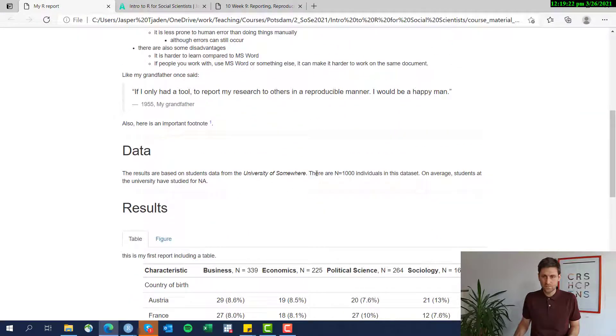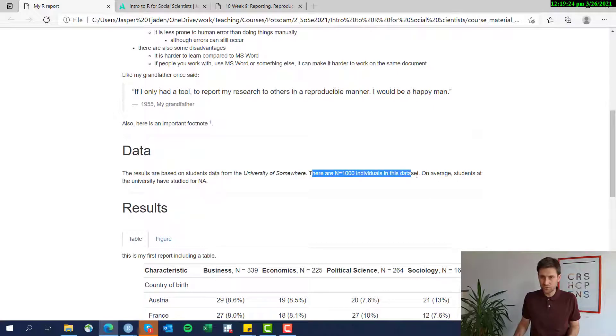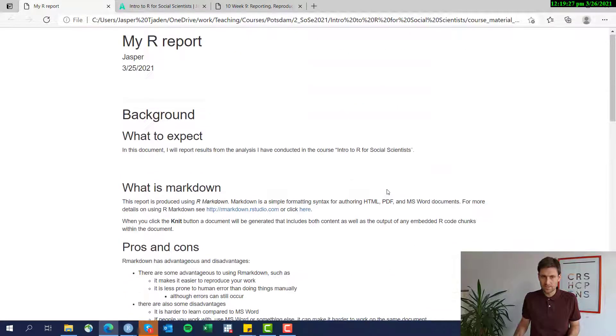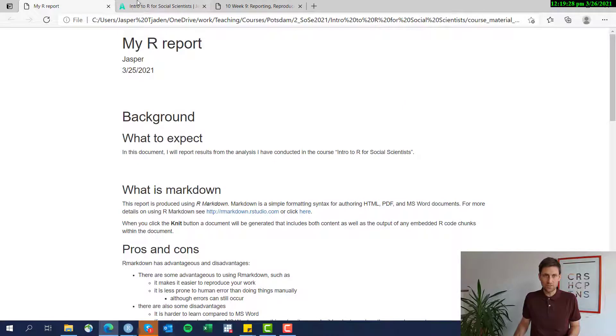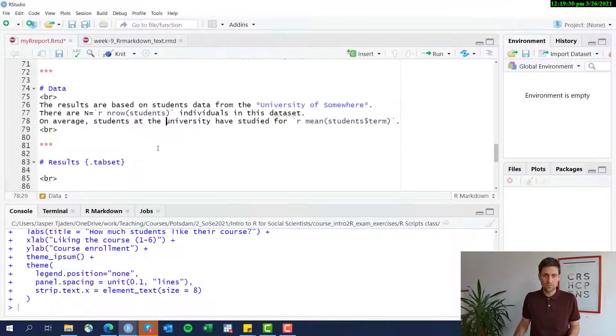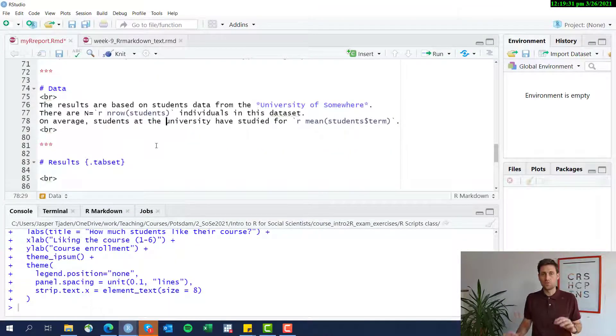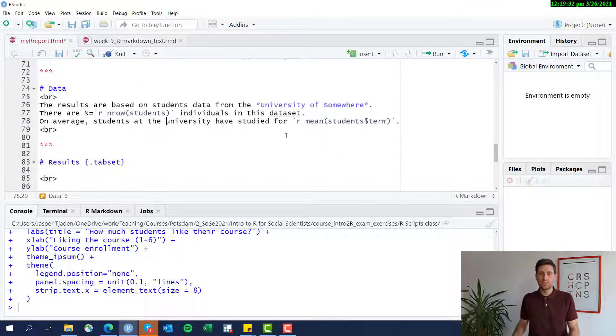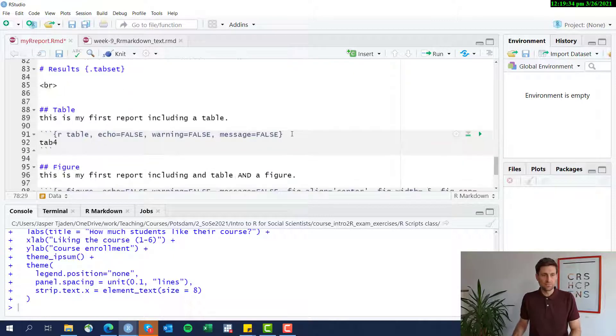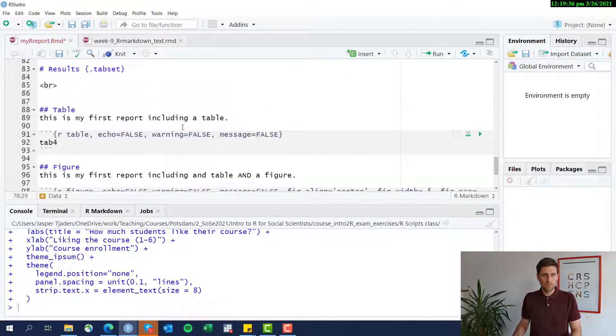Okay. You see there are a thousand individuals in this data set. So this is how the inline code works. This is going to be very useful if you do all your writing in R markdown.